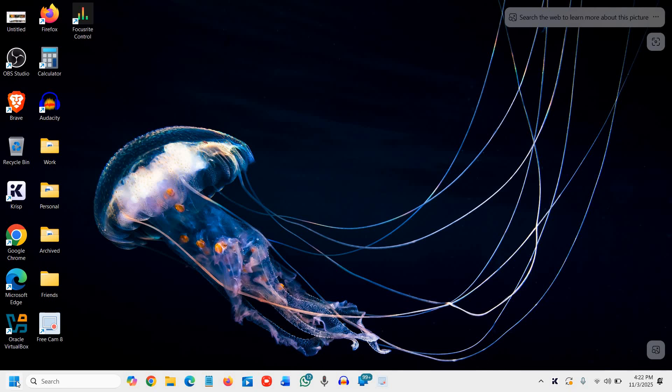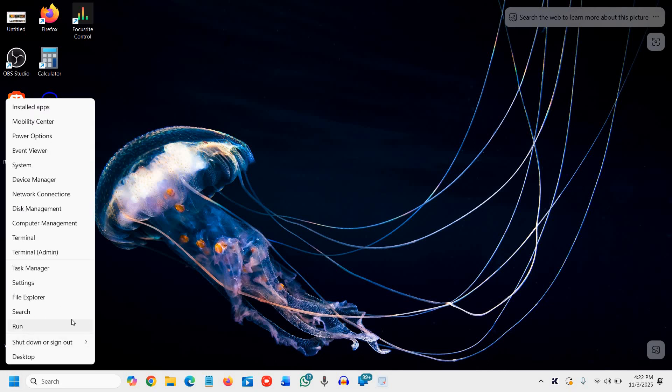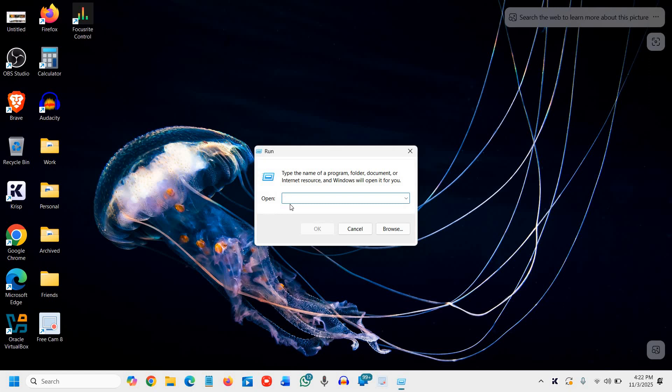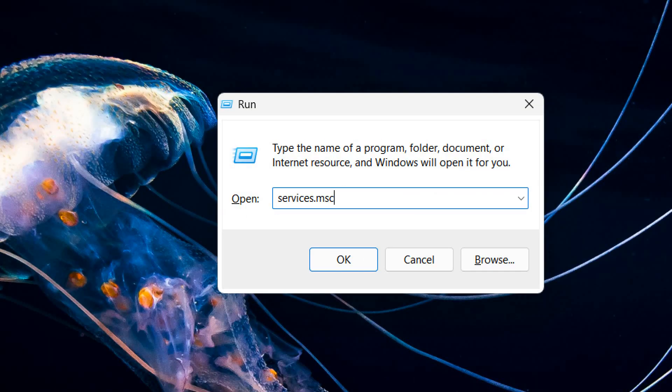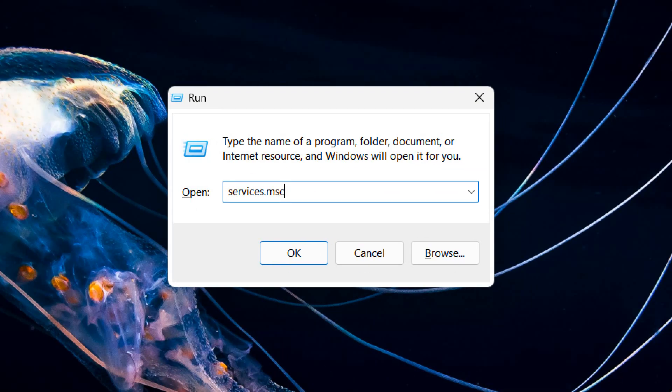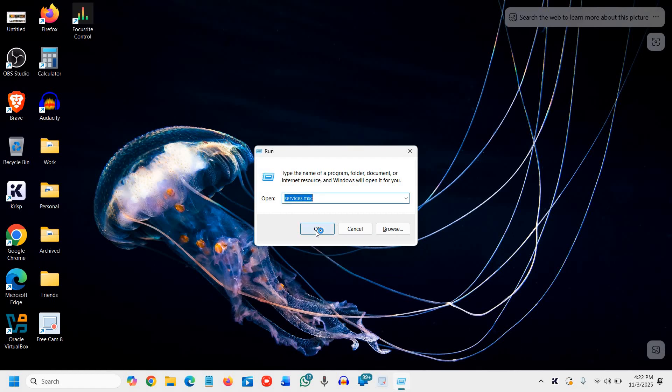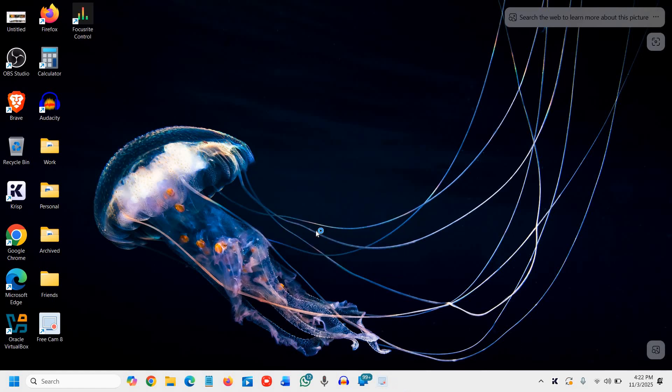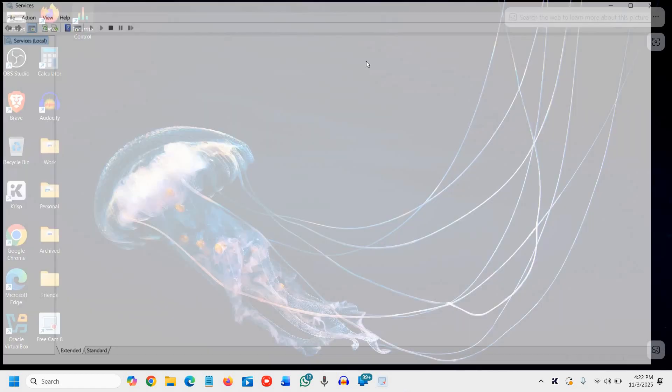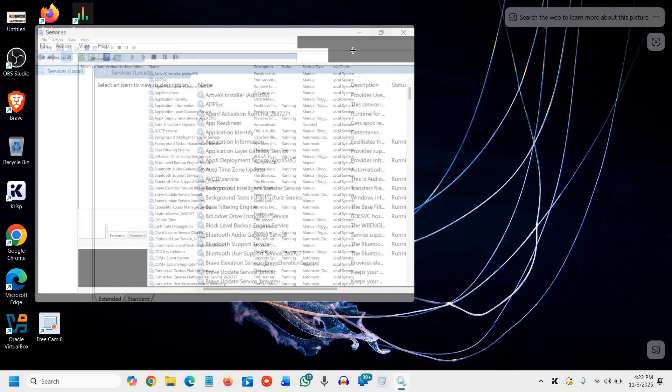The very first step is to right click on the start icon, click on run and then type services.msc. I'll maximize it so that you can type it. Once you have typed it, click on OK and very soon you will have a window like this.